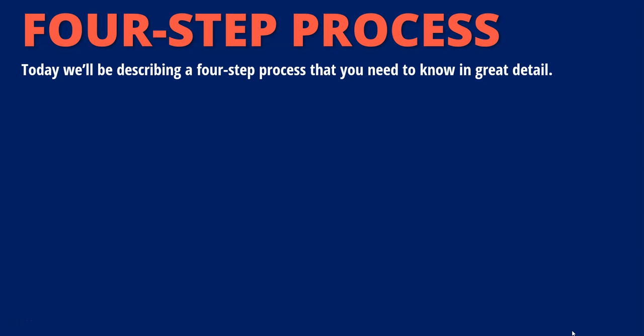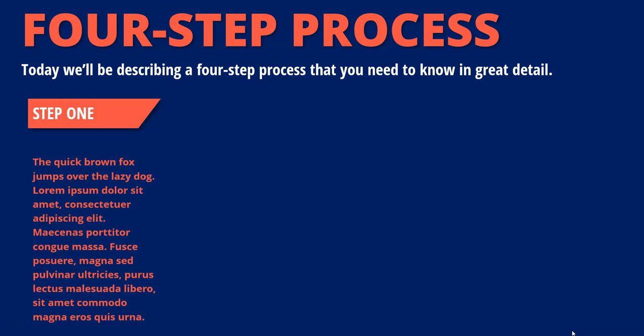You have a four-step process and you want to describe it to your audience, but you don't want them to read ahead, so you're not going to show it until it's time to present about section one. And then I'm going to tell you about section one and all the detail that goes into it, and your attention is completely focused on section one.